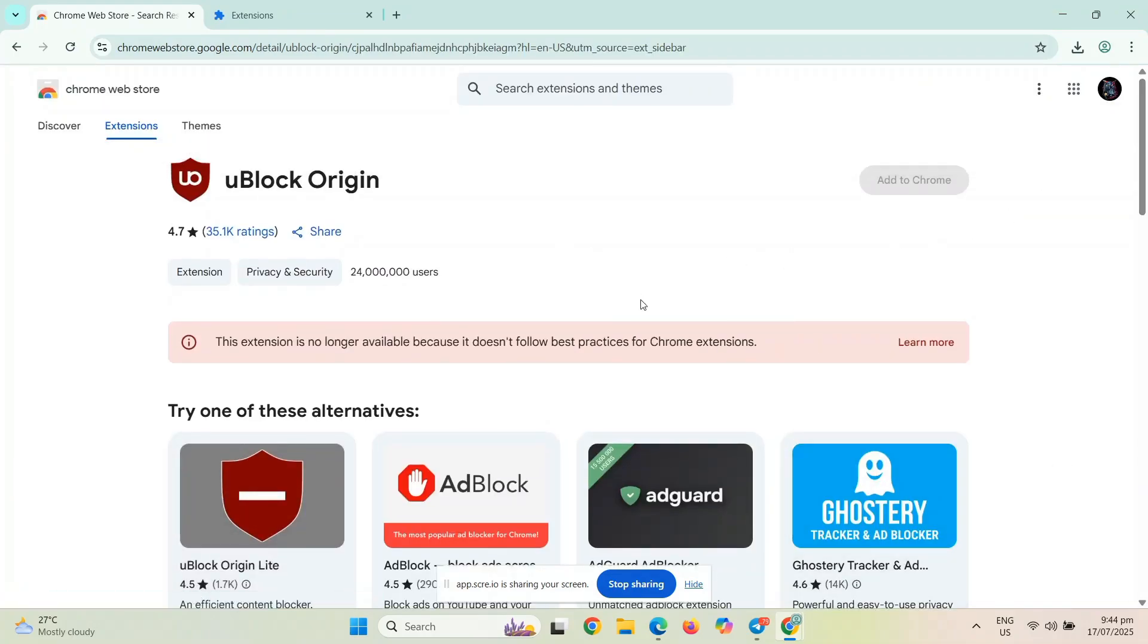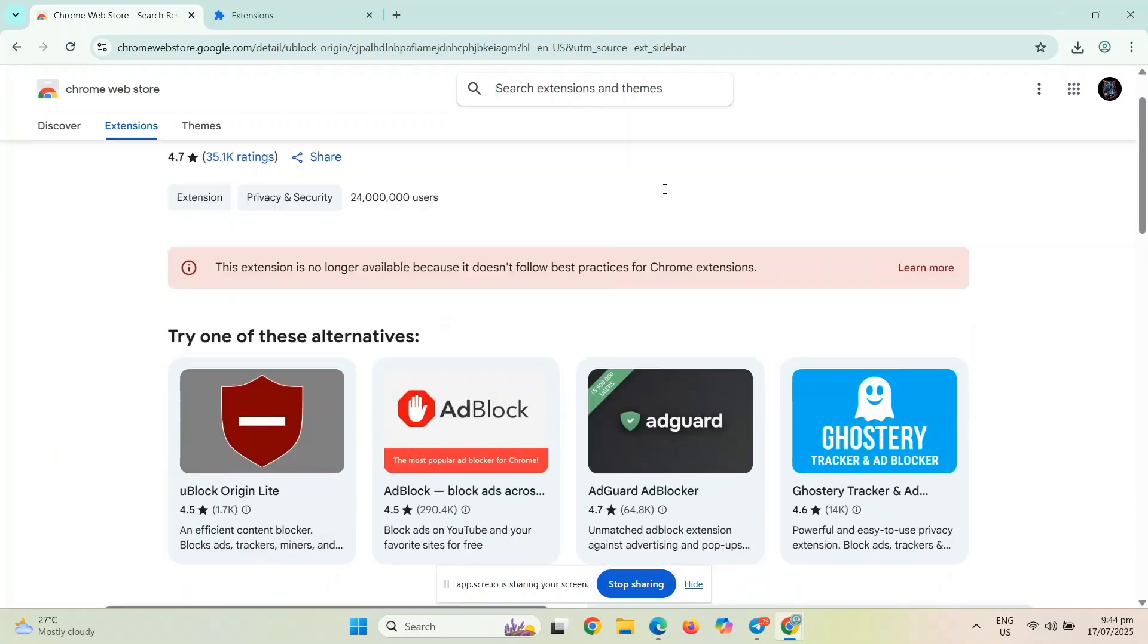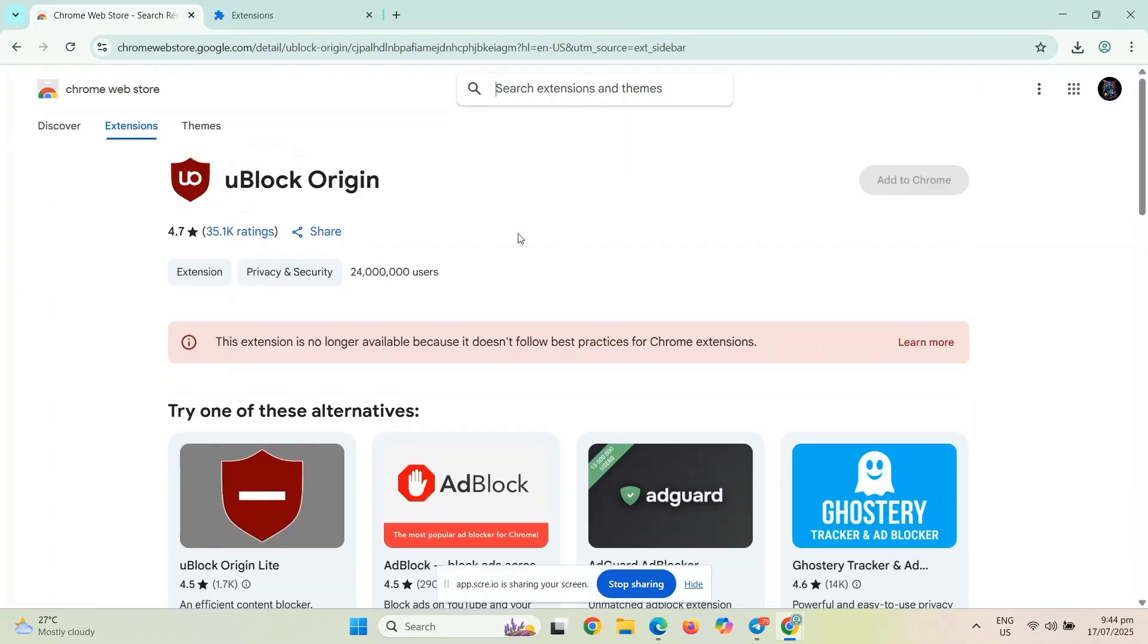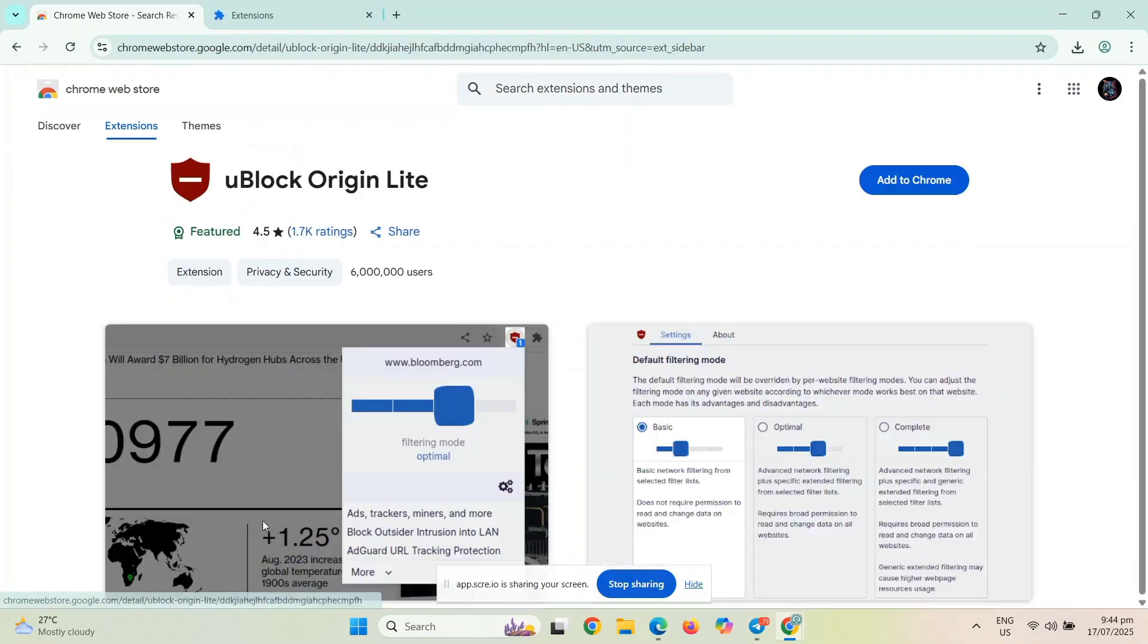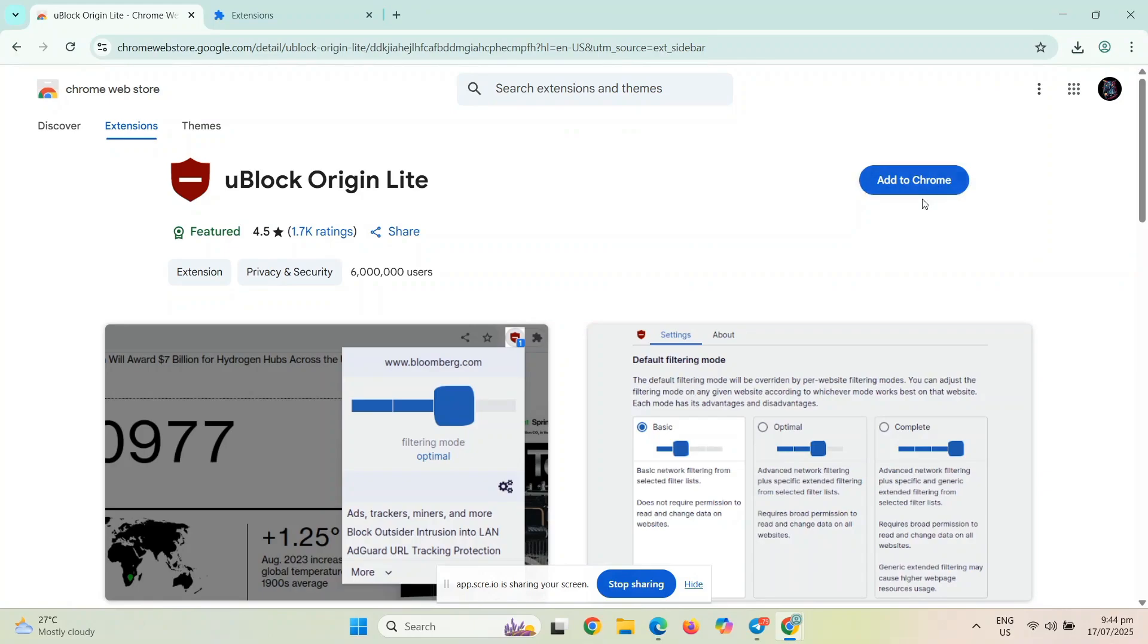If you cannot update the application, you have a choice to download a higher version of it. Or you can add a higher version of this one. For this extension, there's a manifest version 3 and you can just add it to your Chrome.